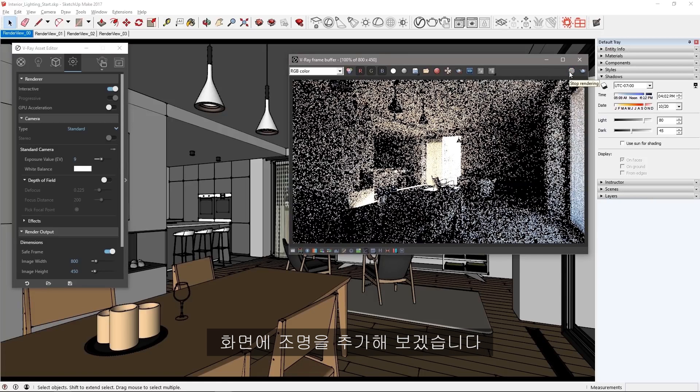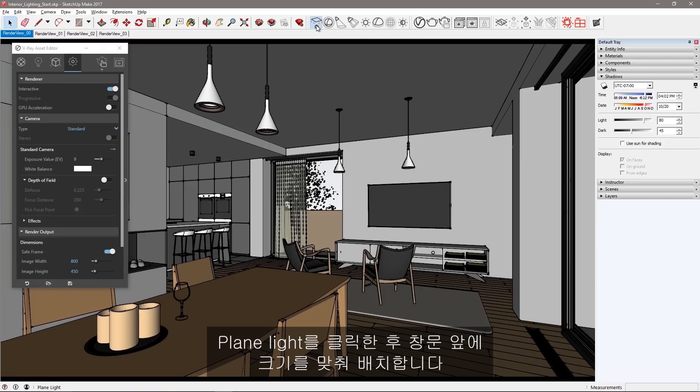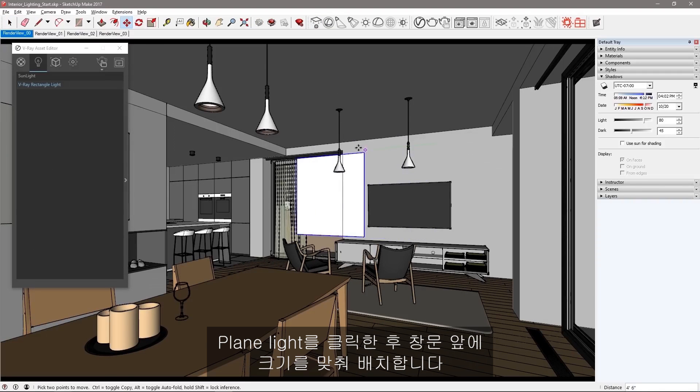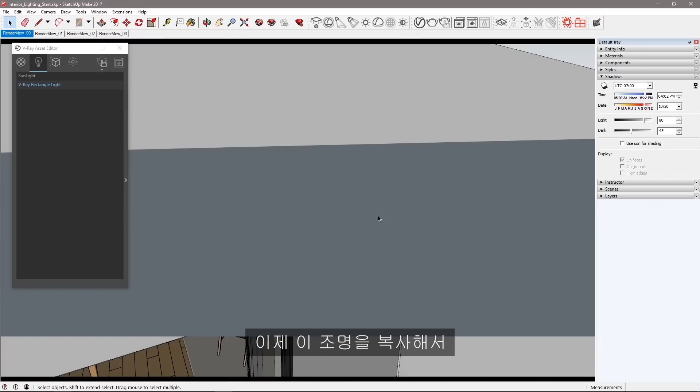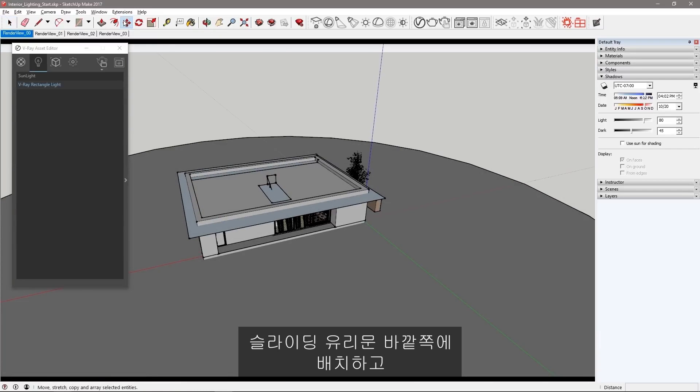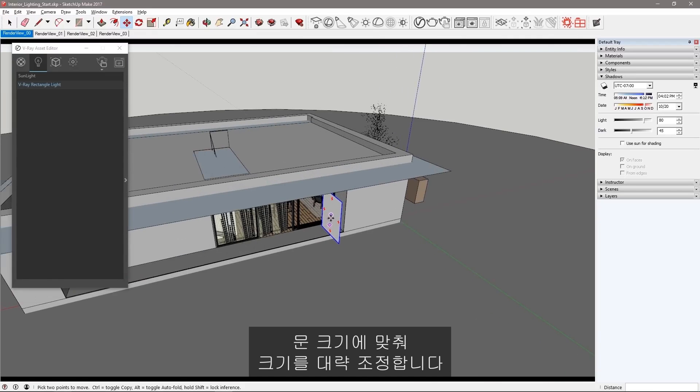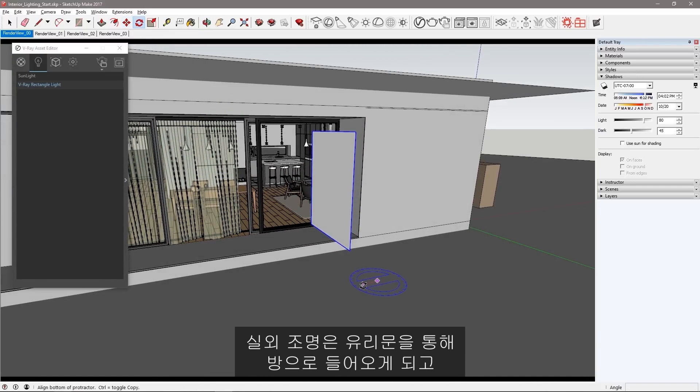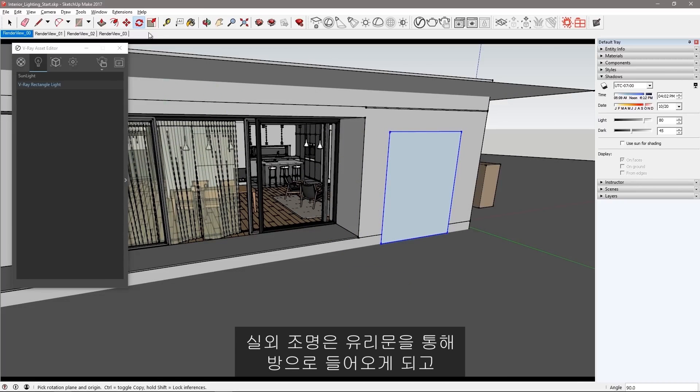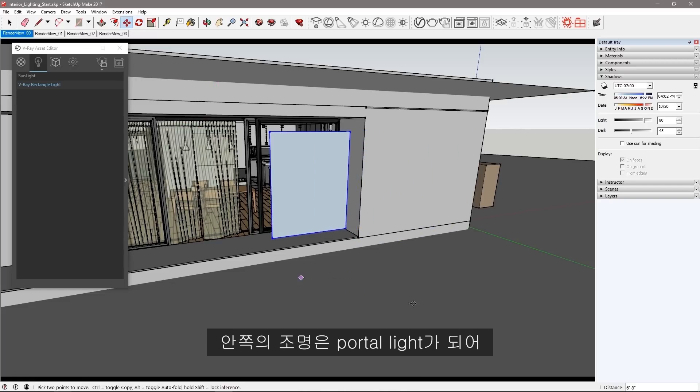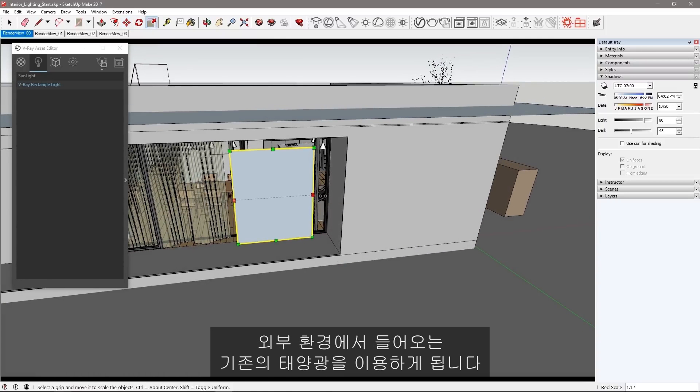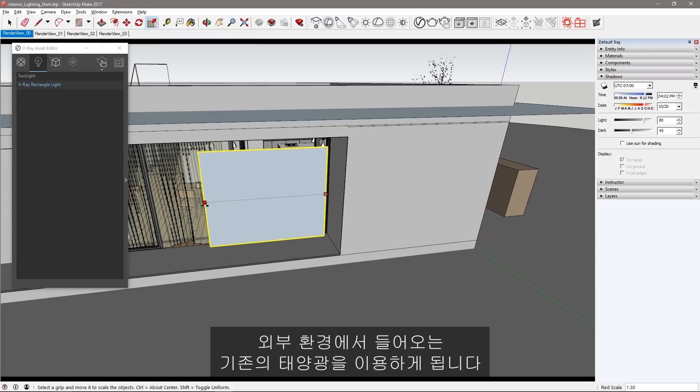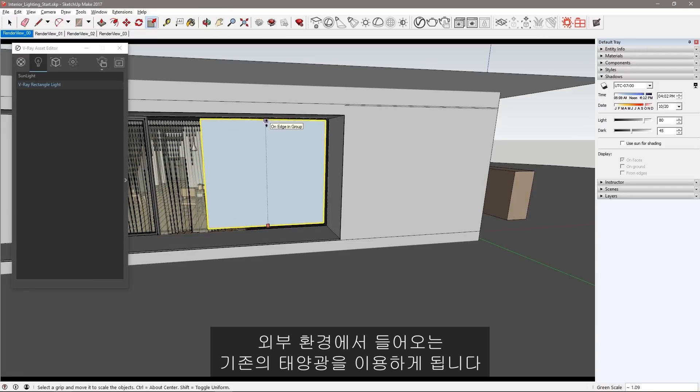I'm going to create some additional light in the scene. Click to create a plain light and place it and scale it in front of the window. Now copy this light and place it outside of this sliding glass door, sizing it roughly to the door scale. This exterior light will send light through the glass door into the room while the other one inside will soon make into a portal light to facilitate the existing sunlight to come through from the outside environment.